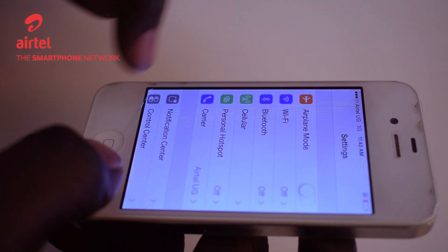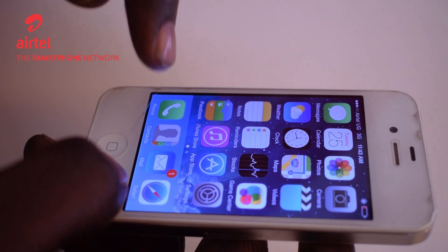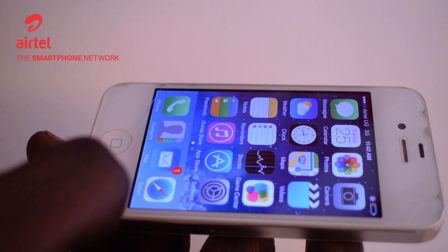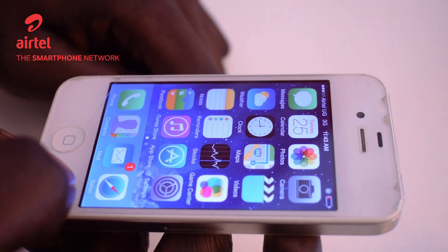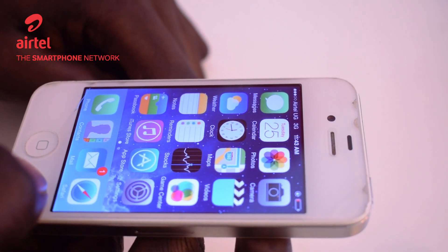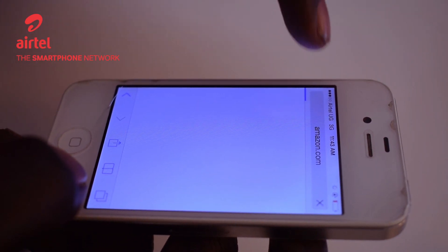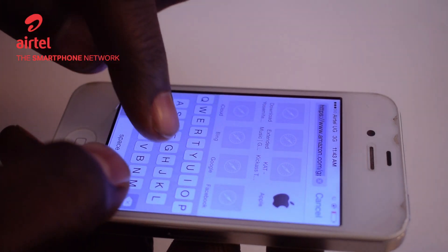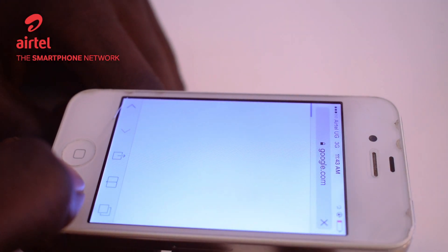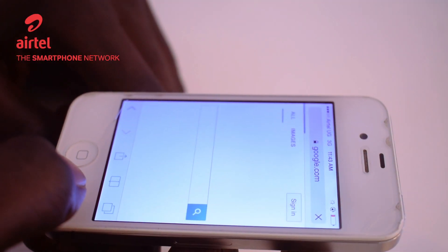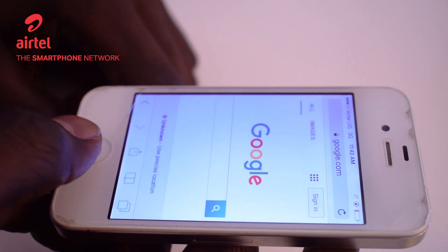Hit the back button, and let's try to see if we can access the internet. Before you even attempt to open your browser, you should notice that a 3G icon appears at the top of your screen next to the network bars. So let's launch our browser and open a simple page — google.com — and let's wait and see.